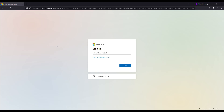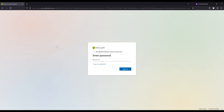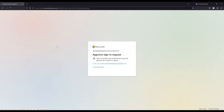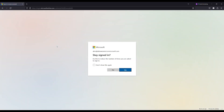Here, Azure AD prompts the user to enter their credentials. Once the user has successfully authenticated using MFA, the user will be redirected to the application.